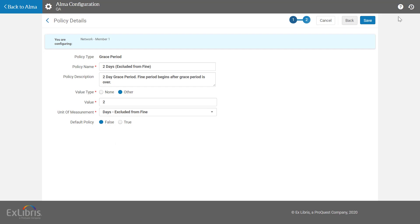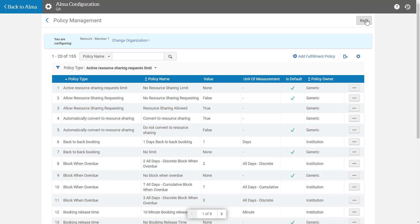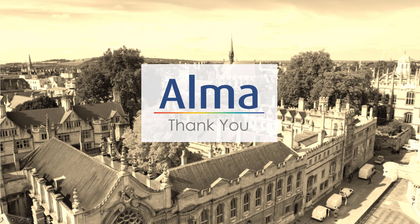Click Save. Your policy has now been created and can be added to the relevant terms of use. Thanks for joining!